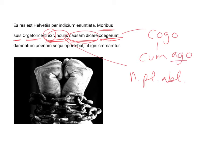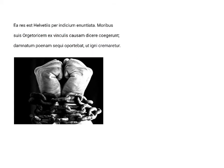Ago means to compel, and many other things. And with cum, it is intensified. So, cogo means to drive or to force. So, they compelled him to argue his case from chains.